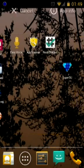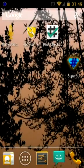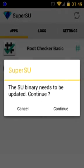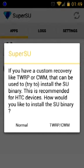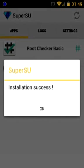After that I'm just opening it. It prompted me to update the SU binary — it's important to do that if that happens to you. Select continue, like I did.